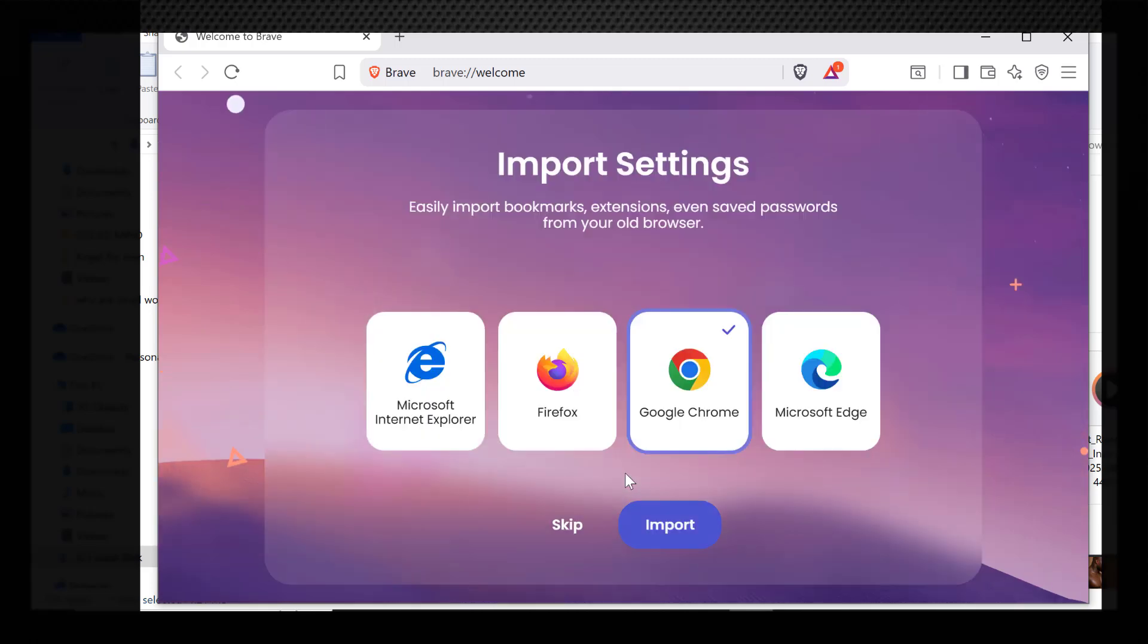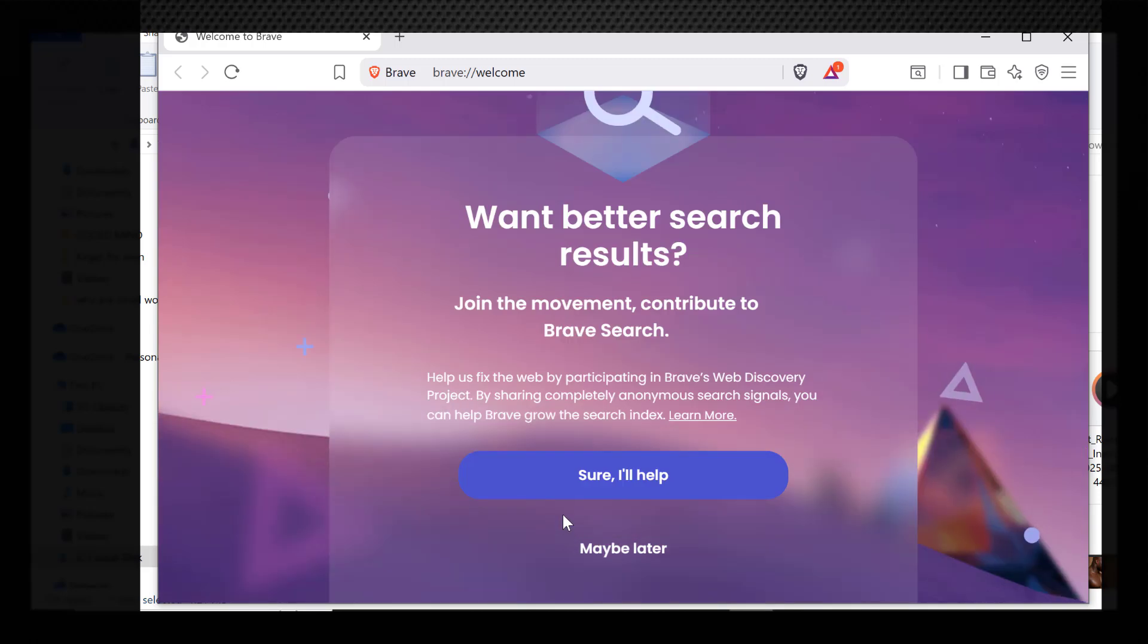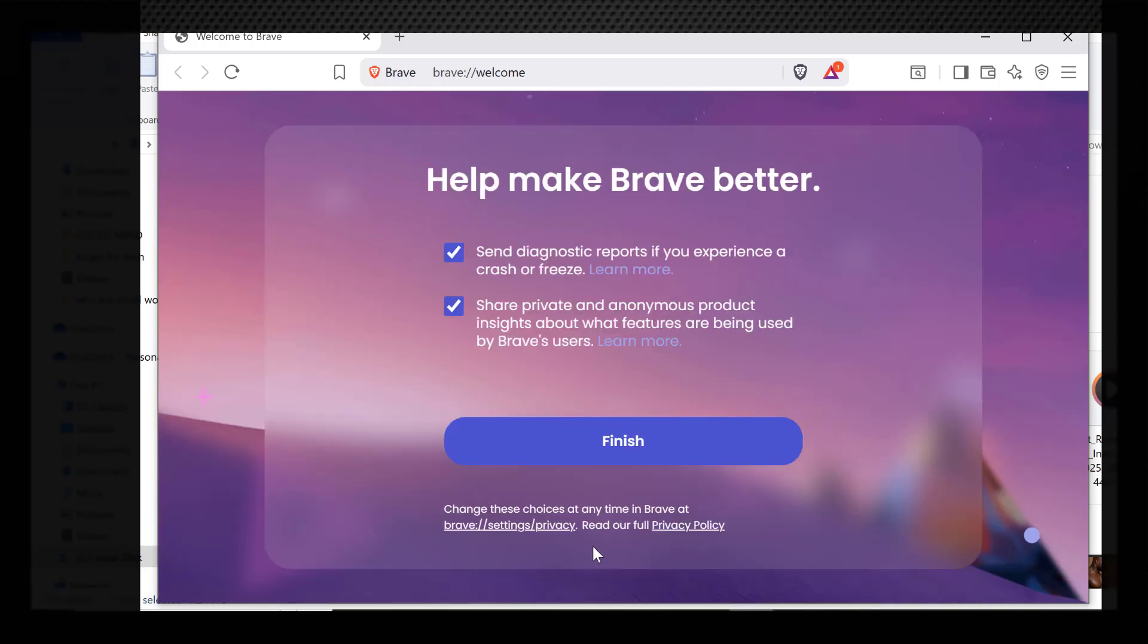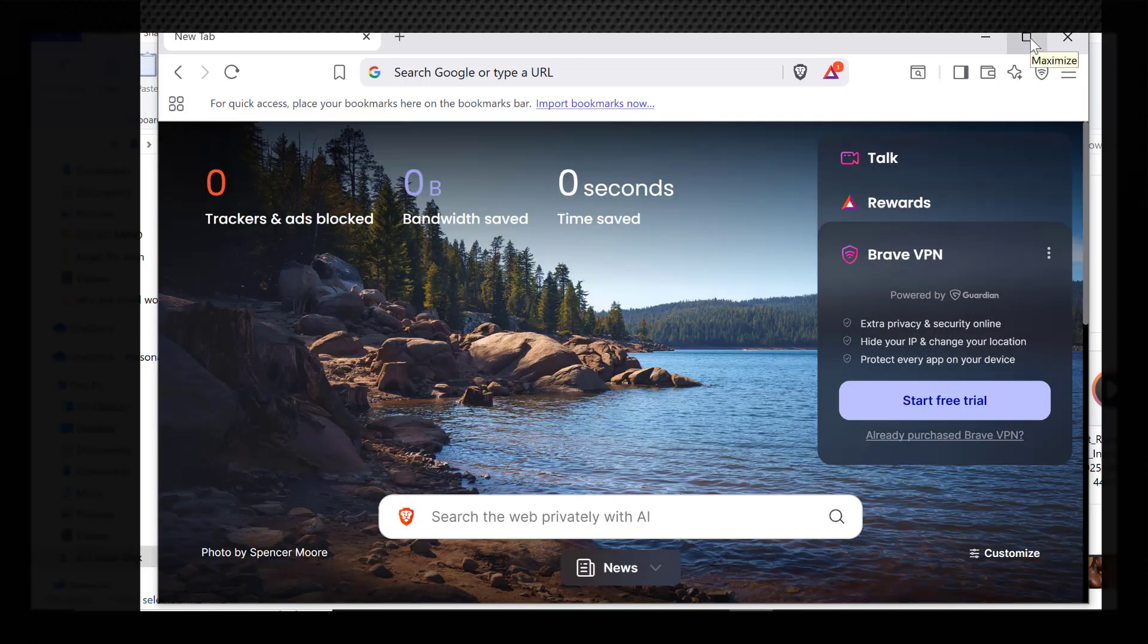You can decide to import settings, which I will skip for this video. Now go ahead and finish. And as simple as that, you have your Brave Browser up and running.